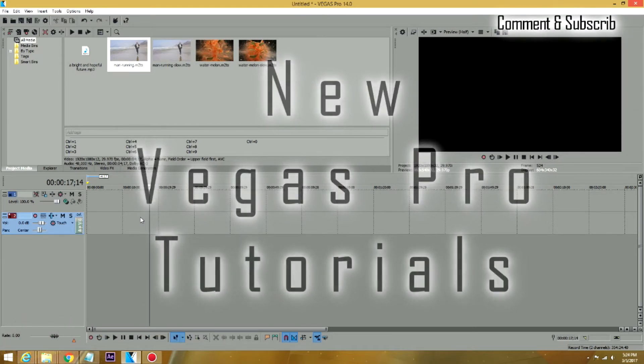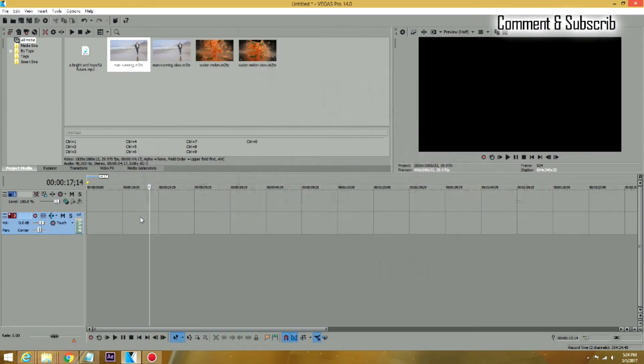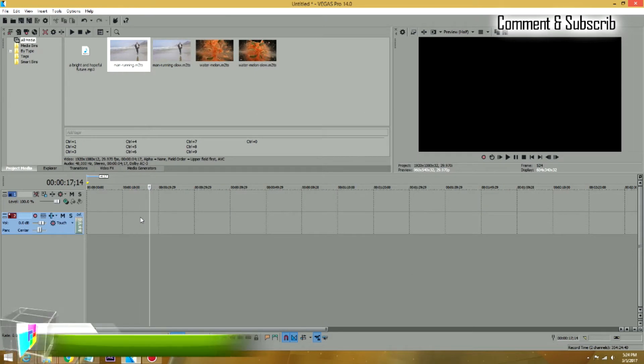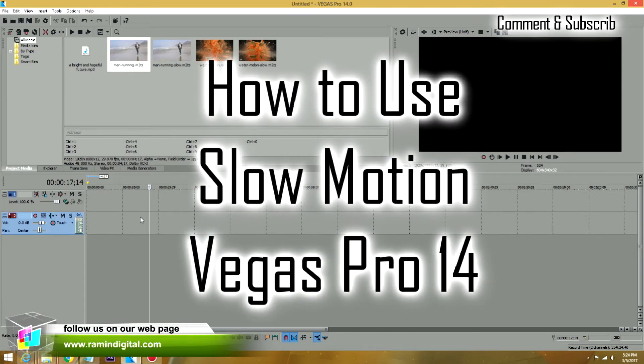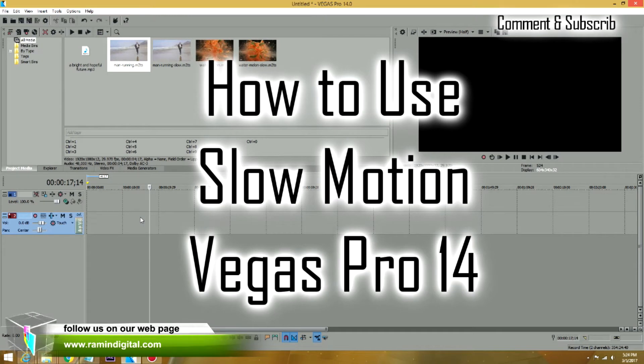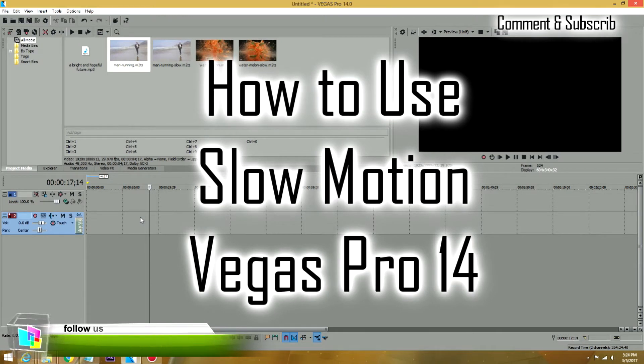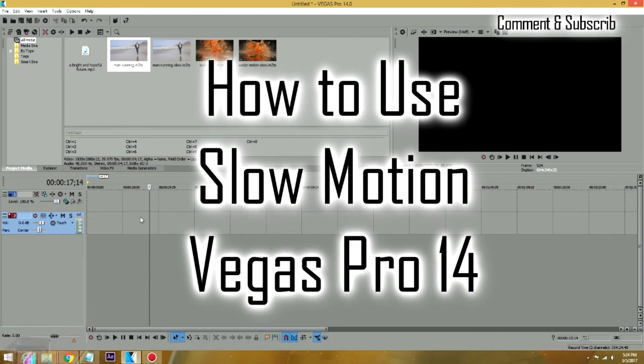Vegas Pro has a bunch of effects as we've covered before, but some of the effects are not actually effects. It's just a manipulation of tools that you can apply to footage inside a preview.